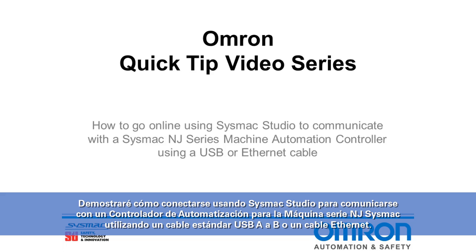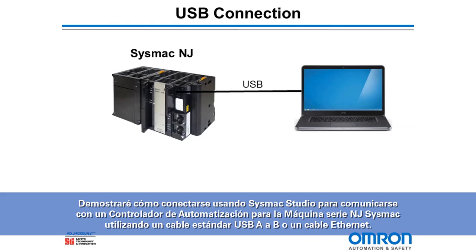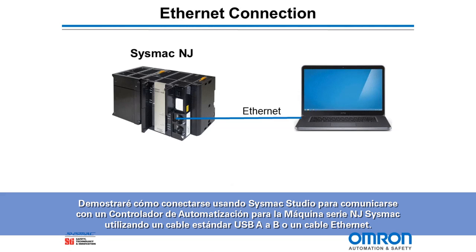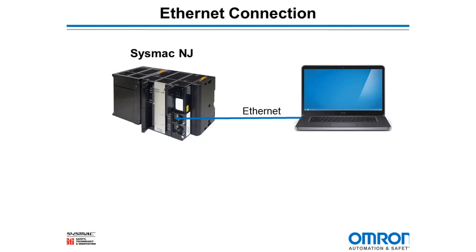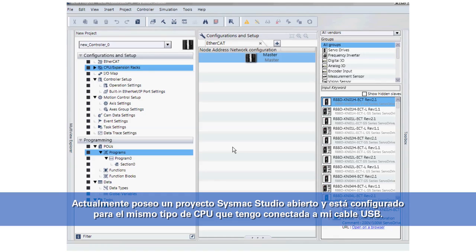controller using a standard USB A to B cable or an Ethernet cable. I currently have a Sysmac Studio project open and it's configured for the same CPU type that I have wired into my USB cable.